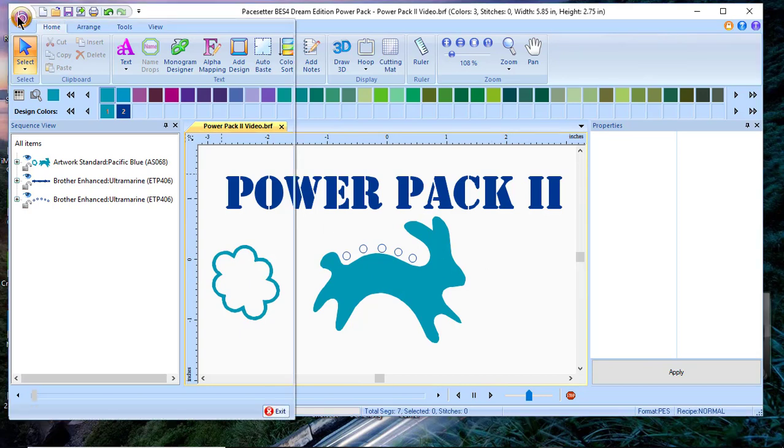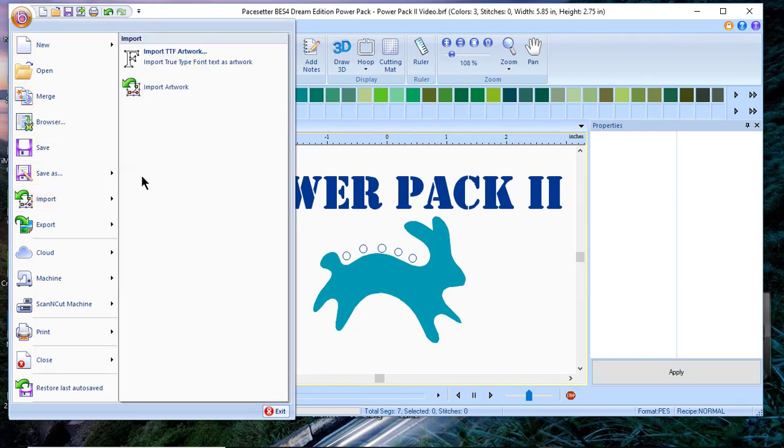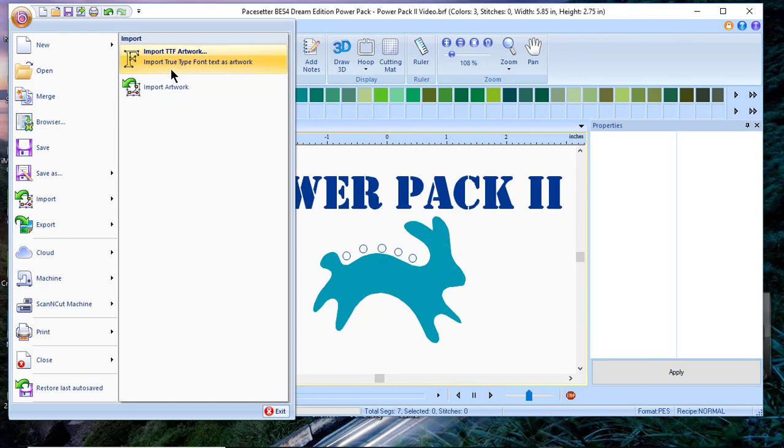The first thing we'll do is go to the paste setter menu and choose import. You'll notice import TrueType artwork. This allows you to import fonts directly from your computer to create artwork for your machine.